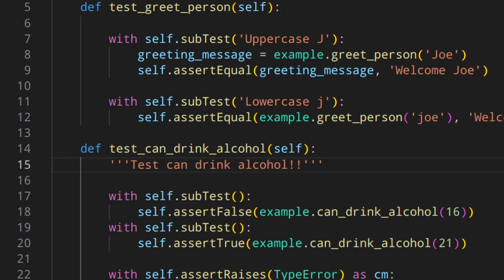This is different from simply skipping the test, because with a skip, Python doesn't actually run the test and you don't know when you get the code to work. With expectedFailure, Python still runs the test, and when the code actually succeeds, it tells you about it with the unexpected success. Of course, instead of using this, you can just skip the test and remove the skip decorator when you start working on it again.